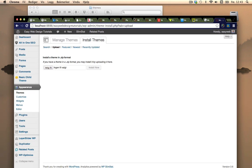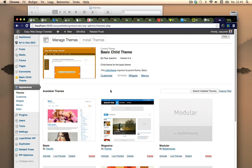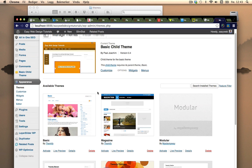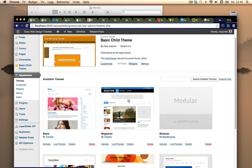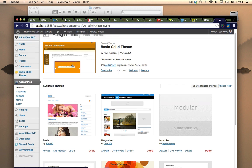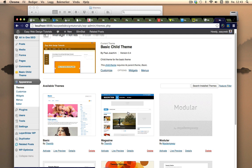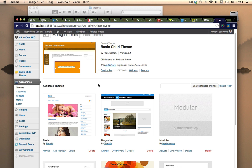I'll go back into themes or manage themes and here is the magazine theme that I want to install and modify. I can take the look from my Easy Web Design Tutorials and put that over into magazine because magazine is a little bit more advanced and there's a lot more options to it than my existing Easy Website Tutorials.